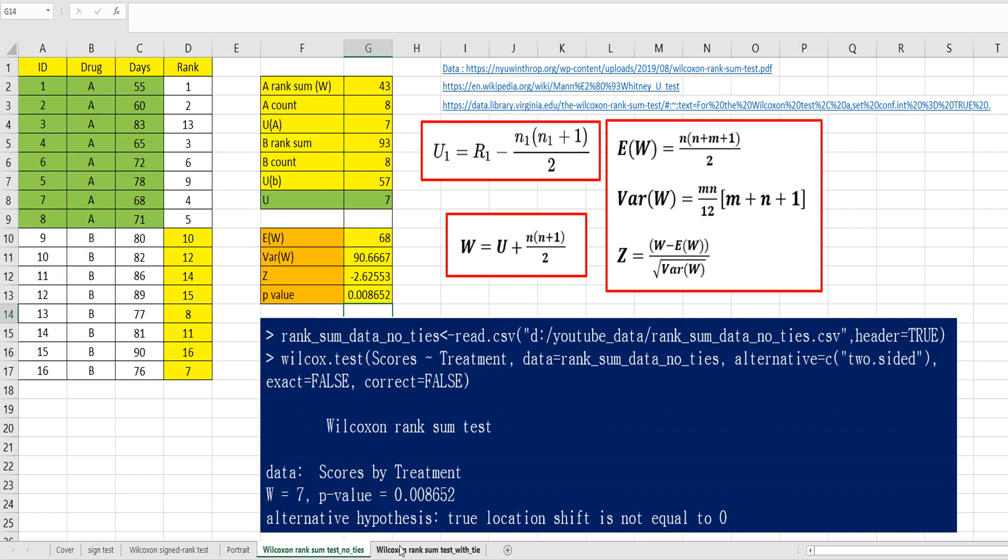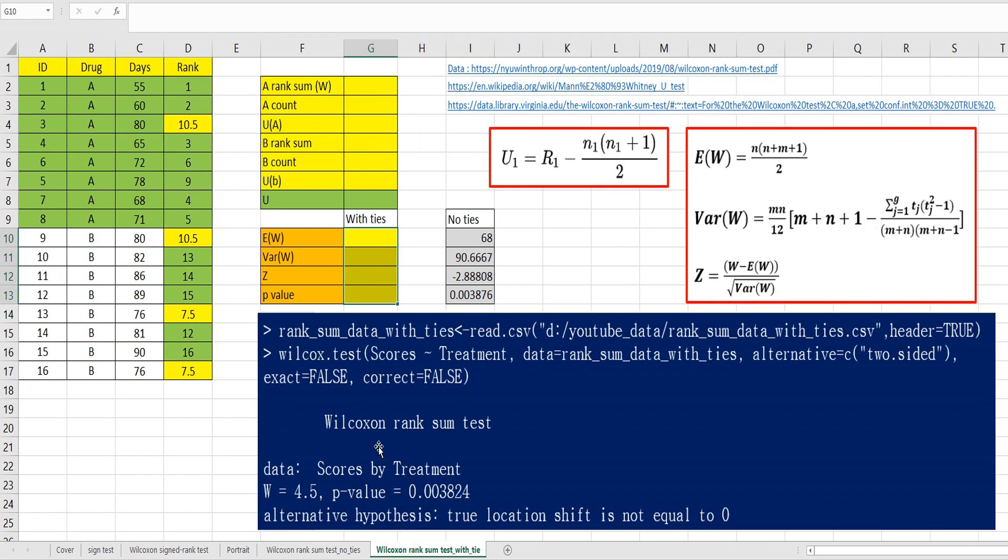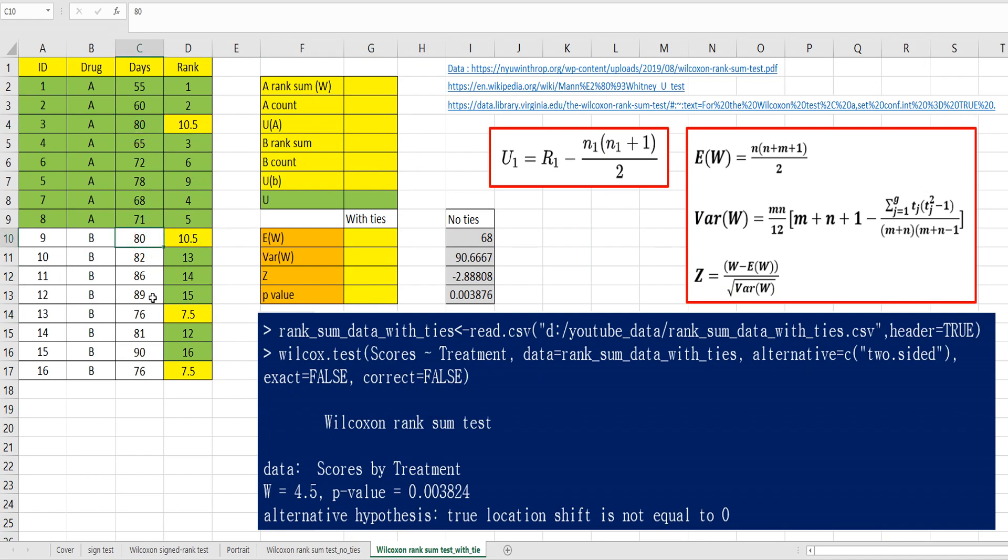Let's move on to when there are tied cases. I changed the data a little bit. There are two cases for tied data. 80, 80, and 76, and 76. It has average rank as 10.5 and 7.5. Same formula.